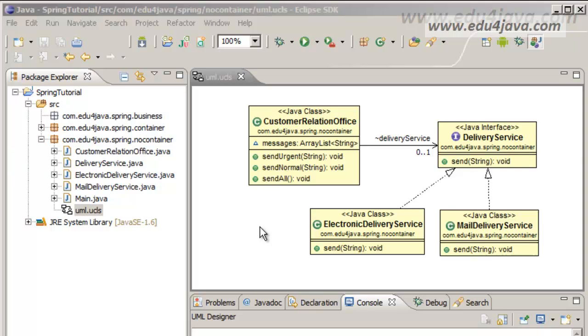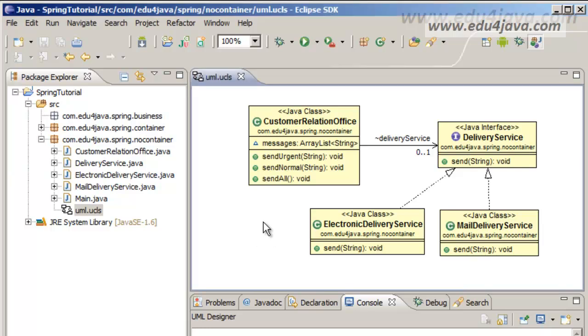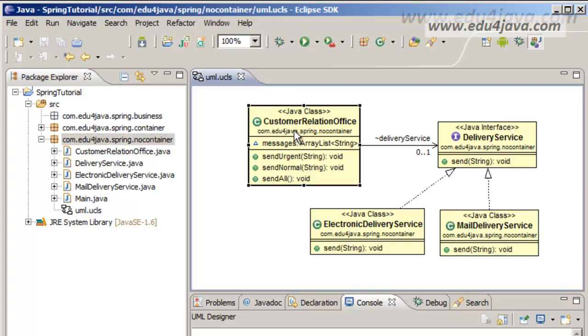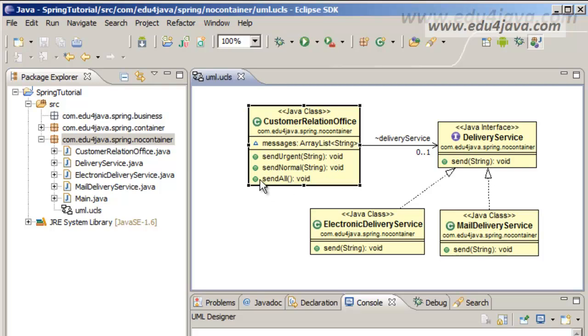Let's see it with an example. We go to this package com.edu4java.spring.noContainer. I have a problem which happens many times. In this case we're going to have a customer service, a customer relation office which has several methods: SendUrgent, SendNormal, SendAll.